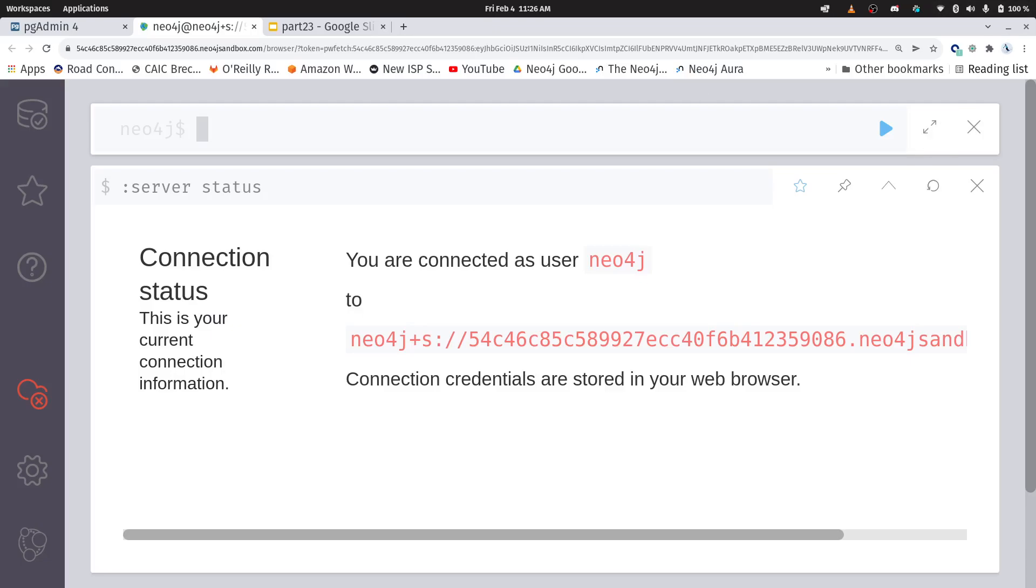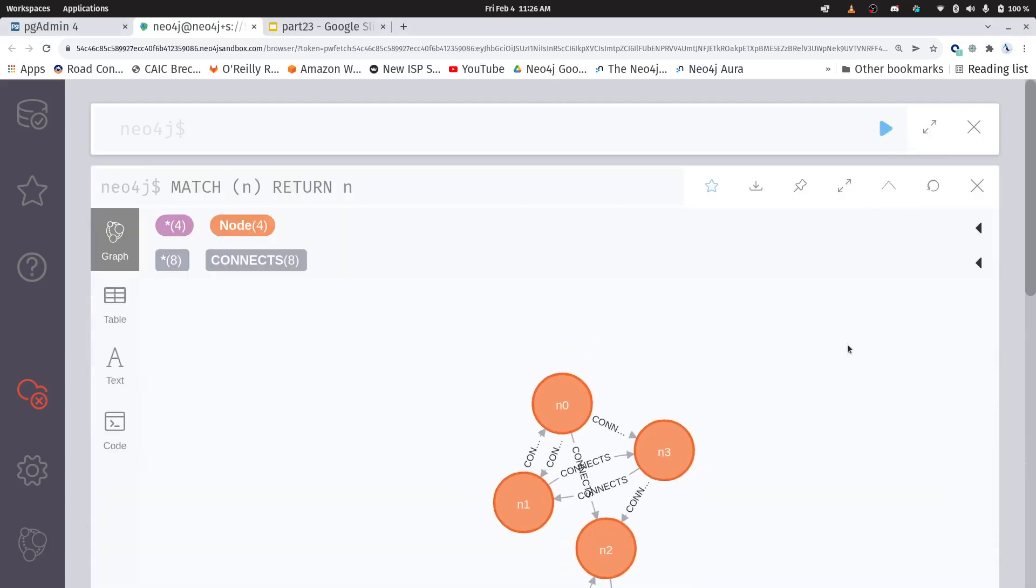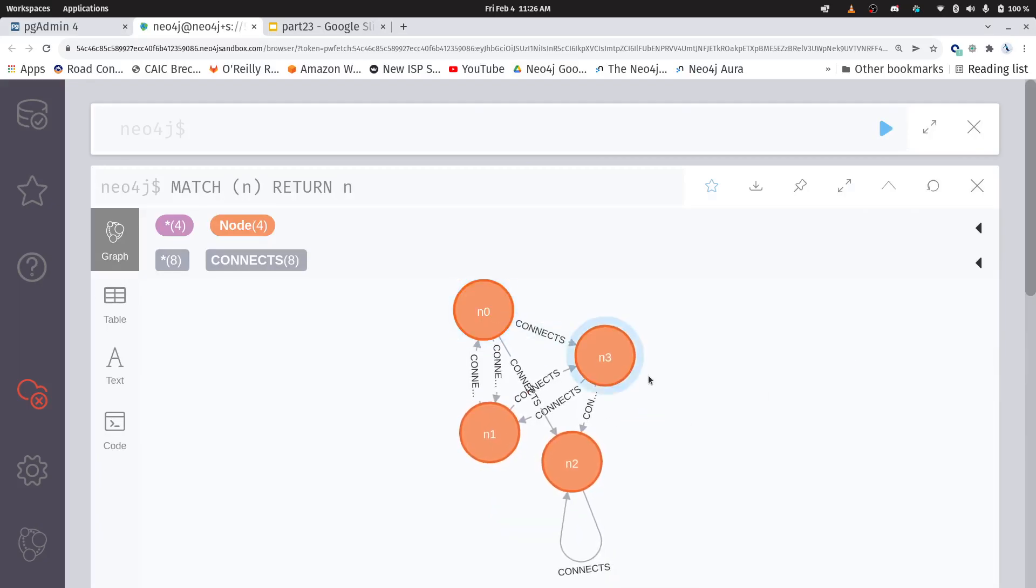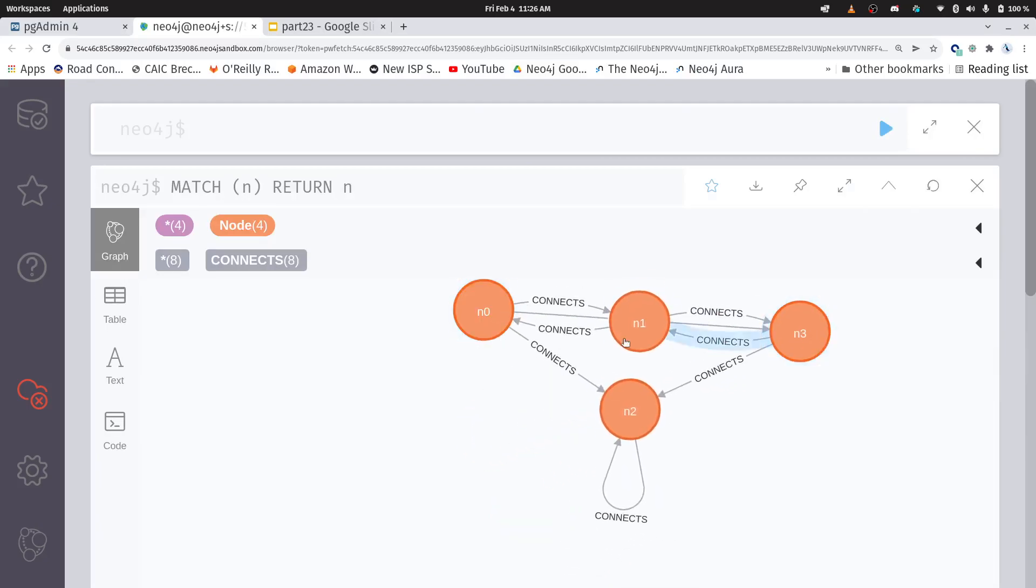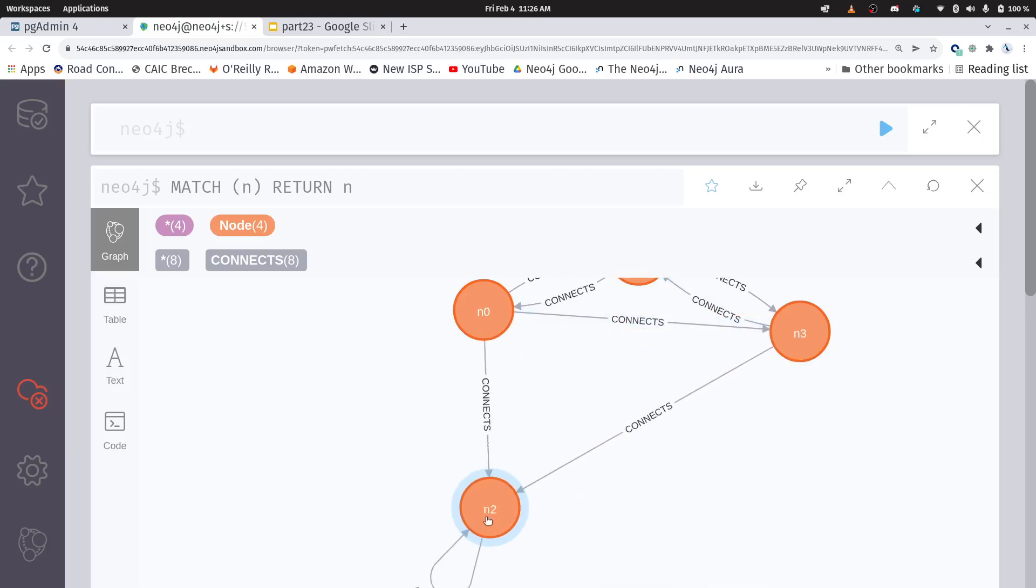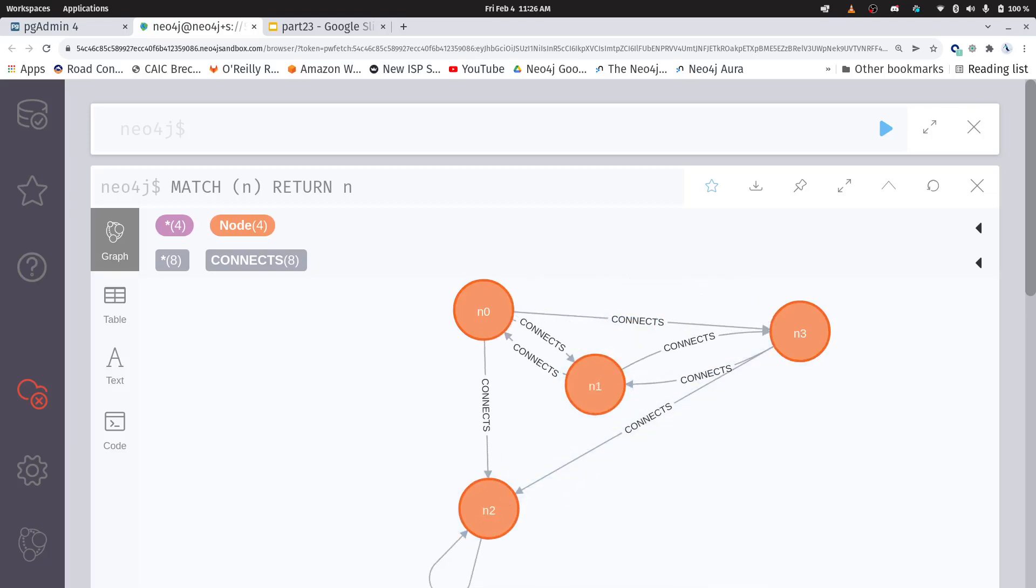Now I have that same graph loaded into Neo4j, and that's using the part 23.cql file within the Cypher Queries directory. Let's just take a quick view of it. Okay, so let's just run that command. Okay, so I can see I've got my four nodes, and they're connected to each other with the relationships that we had on the slide. Okay, cool.